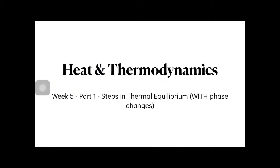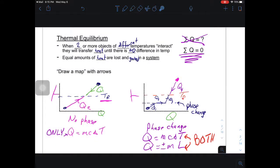We went through and actually solved for that final temperature. So this week it's very similar except now we're going to go with a phase change. When we have thermal equilibrium — this is a review — it's when we have two or more objects with different temperatures. They transfer heat until there's no difference in temperature, and we have equal amounts of heat gained and lost. So we use the sum of all Q's equal to zero.